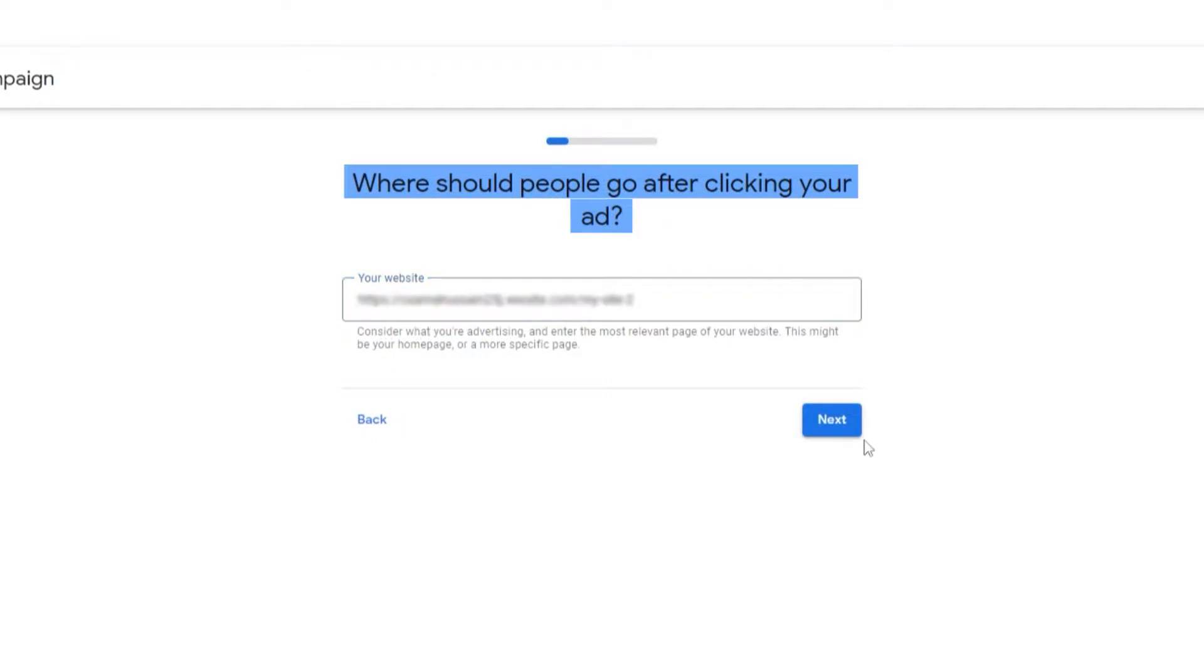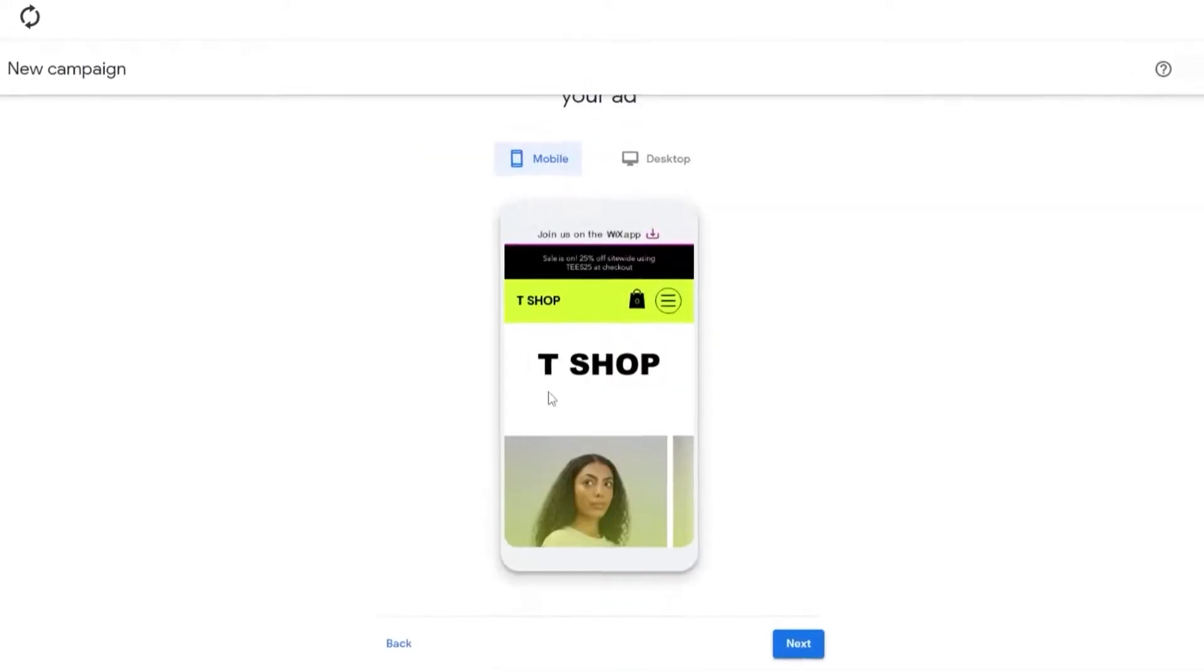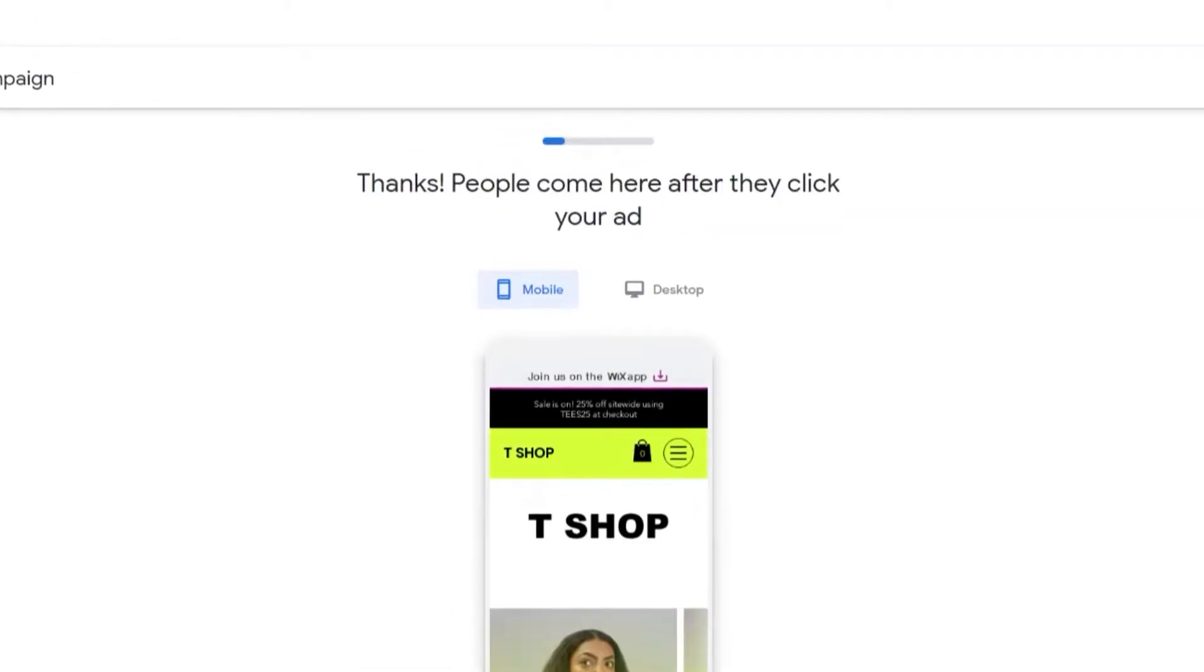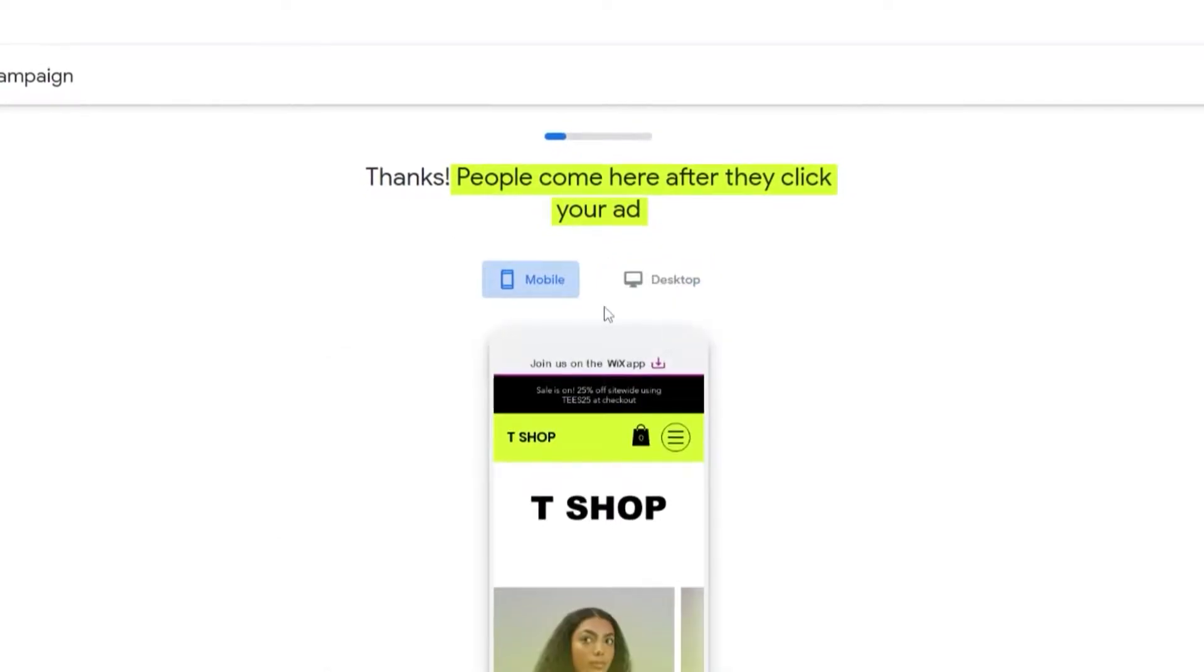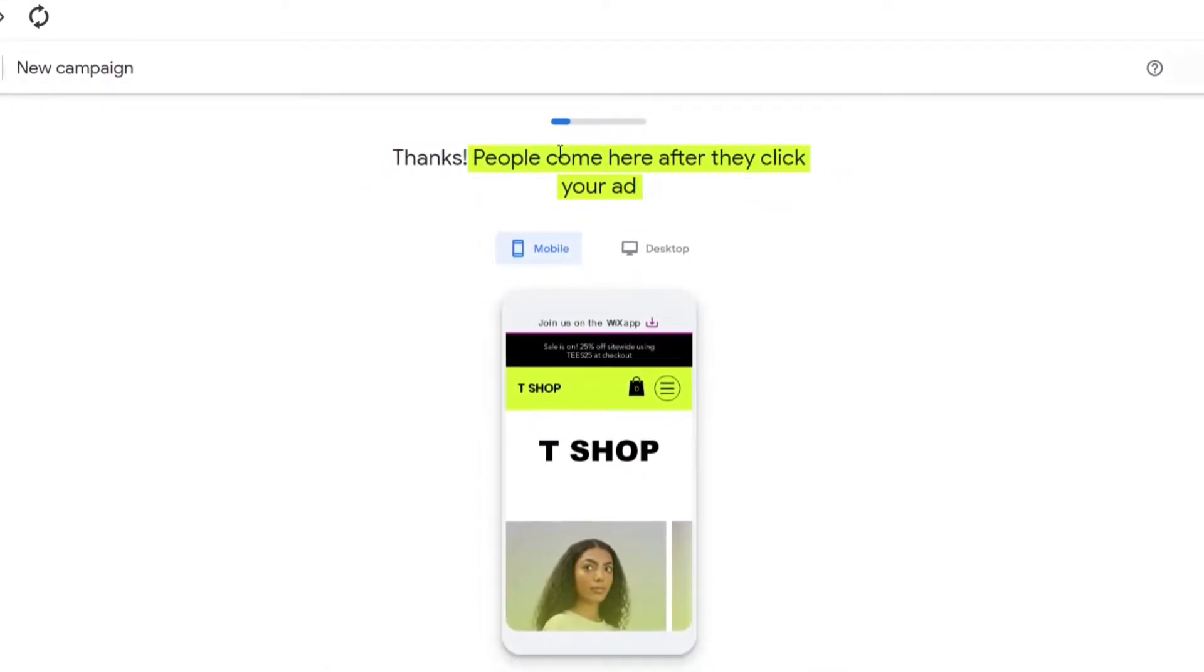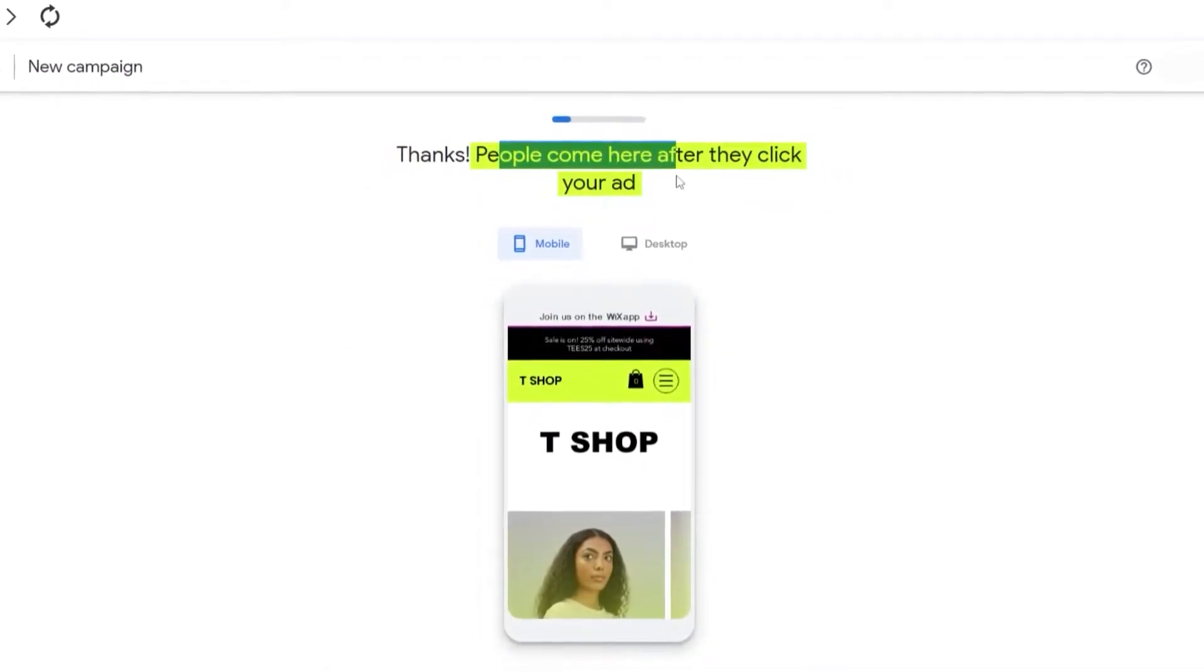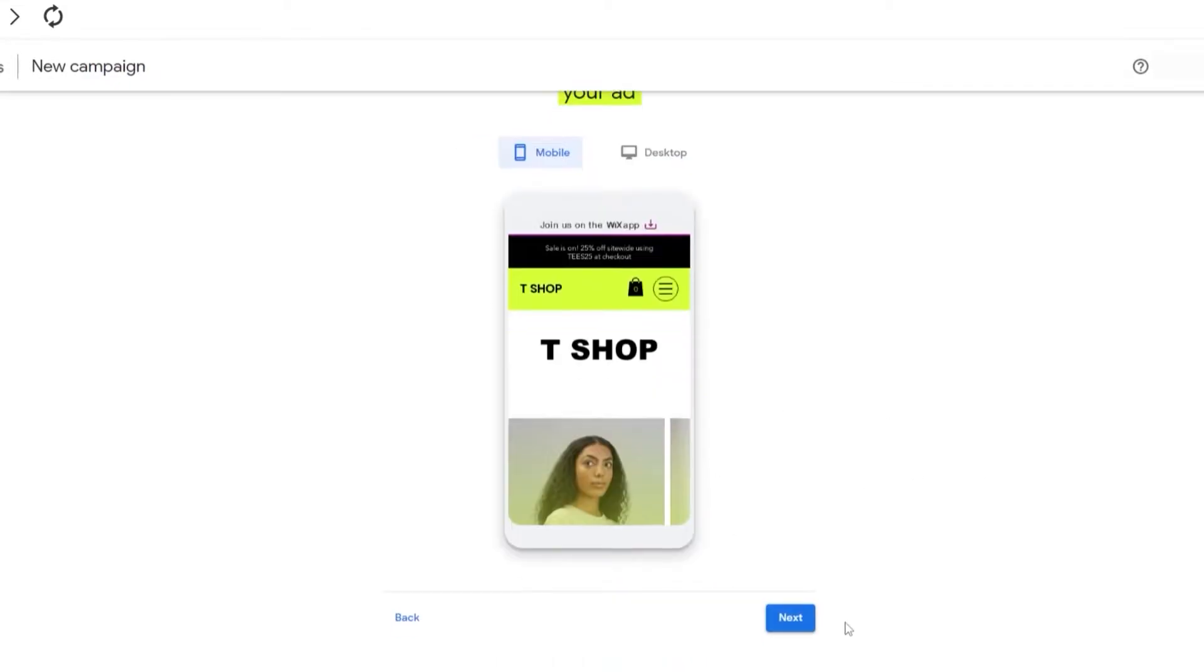Now we need to add in our website. We'll simply click on Next and it's going to give us a little view of our website to see how it looks like. On desktop it looks like this and on mobile this is how it looks like. People come here, they click your ads, this is how it's going to look like.